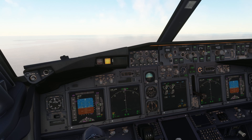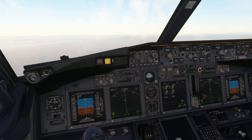Hey guys, welcome back to the channel. Today we're going to be taking a look at the replay feature in the Flight Simulator. I'm going to be teaching you how to use it because it can be pretty daunting for some. I'm going to teach you how to fully use the replay feature — a full tutorial that will go into depth into all of the features, and hopefully by the end of this video you will be replaying and recording your flights in no time.